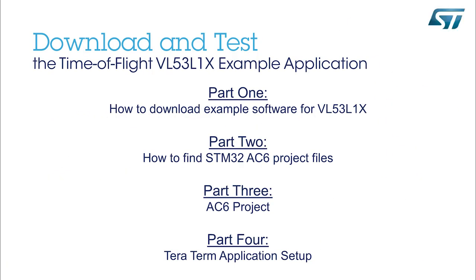Hi, welcome to the video tutorial on how to download and test the ST Time-of-Flight Sensor VL53L1 example application.